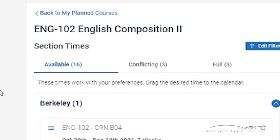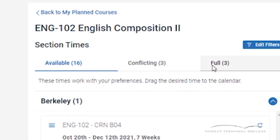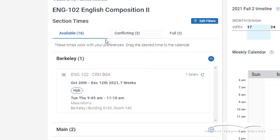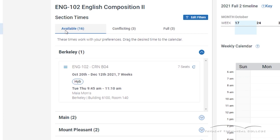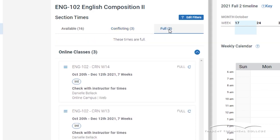You will see three tabs: Available, Conflicting, or Full. Available means these sections have open seats and meet your preferences. Conflicting means there are open seats but conflict with one of your predefined preferences. Full means these sections do not have any open seats.